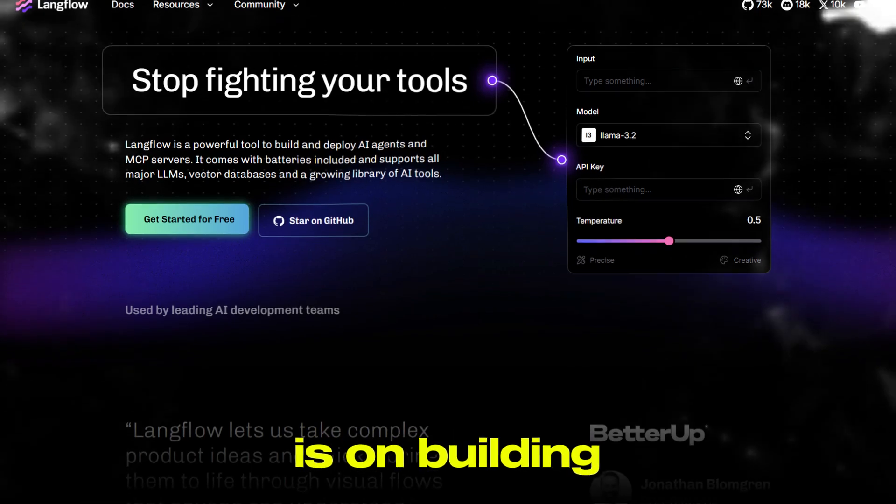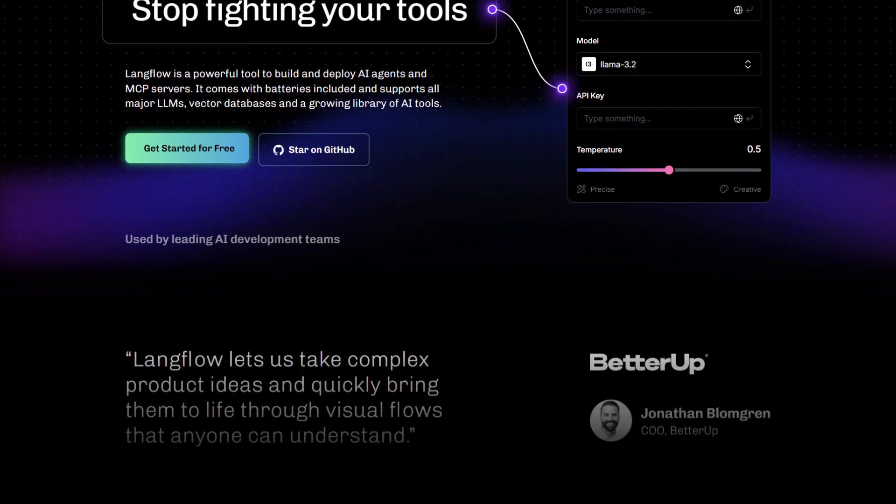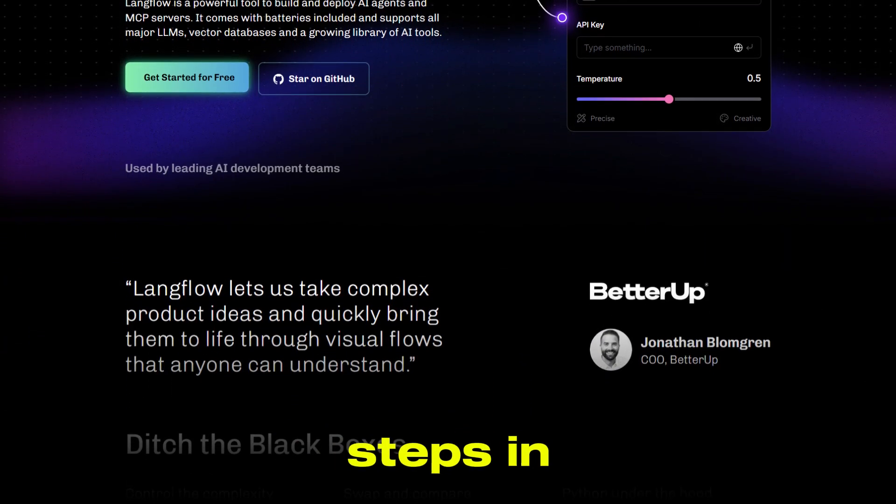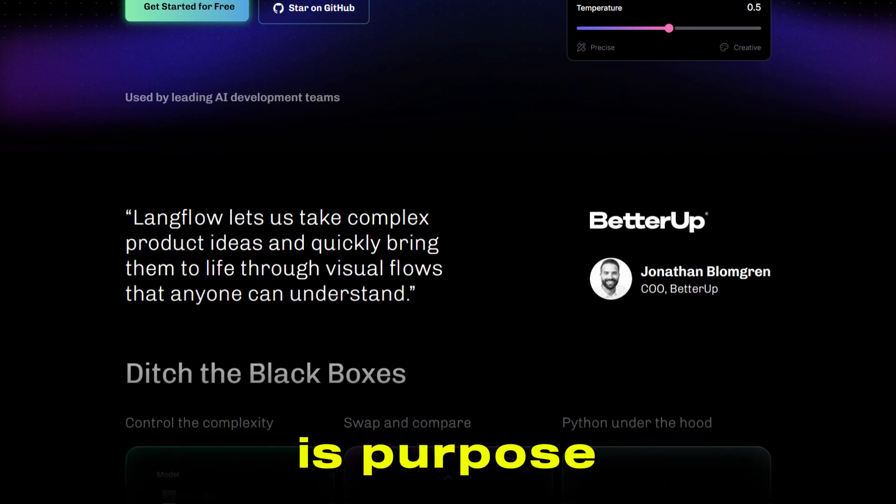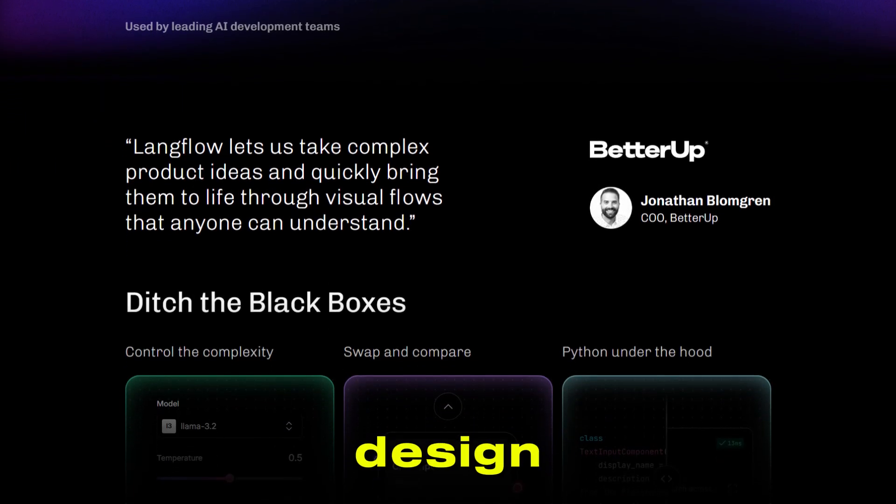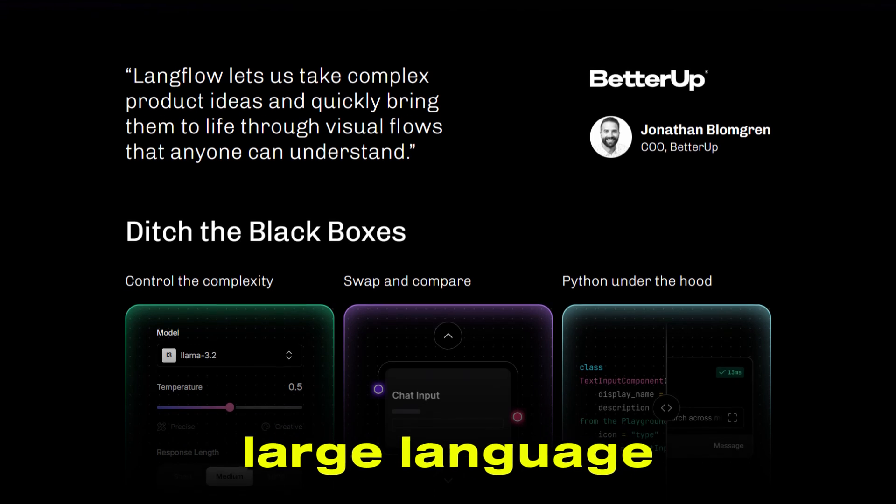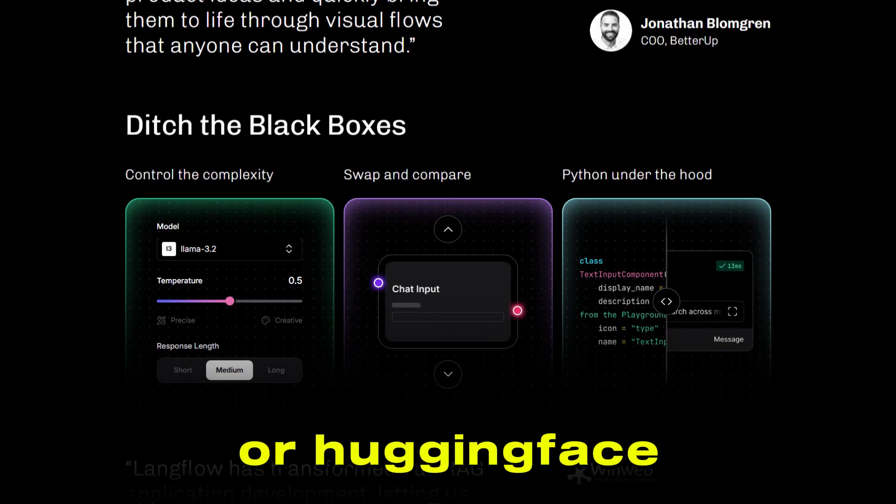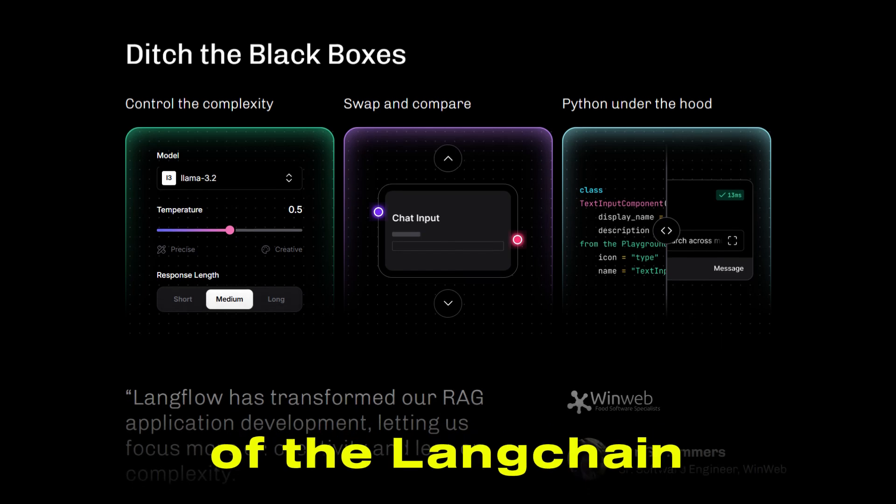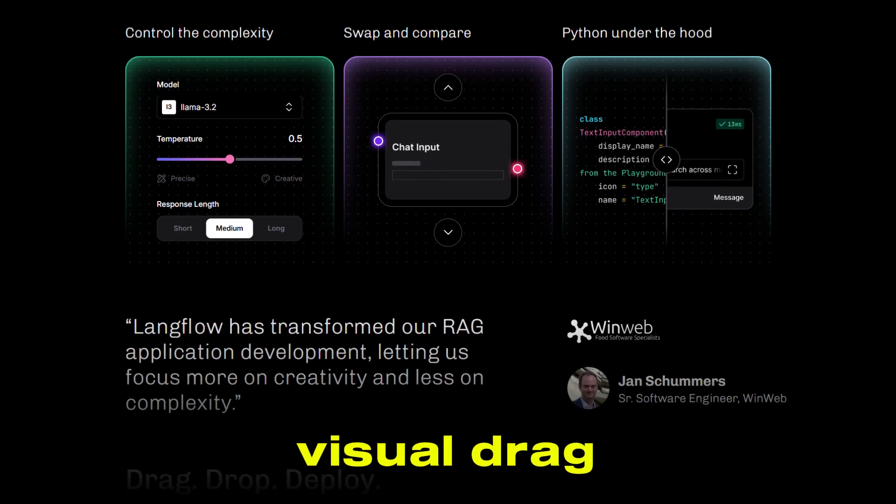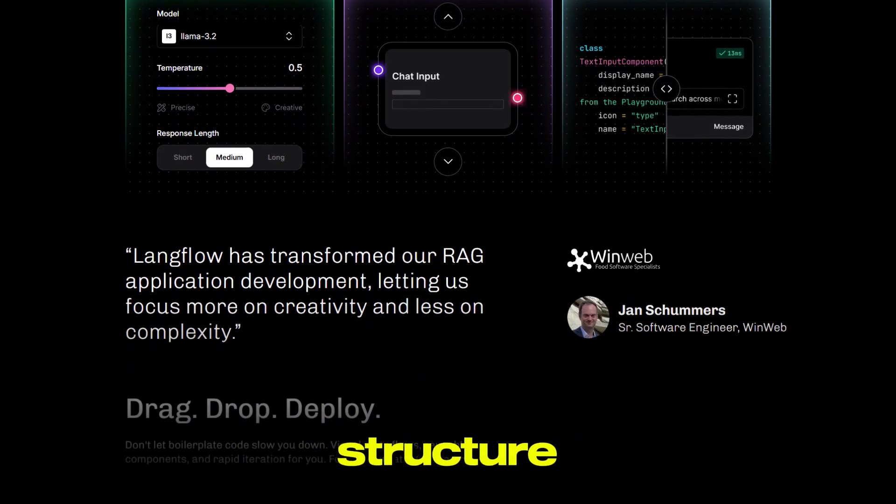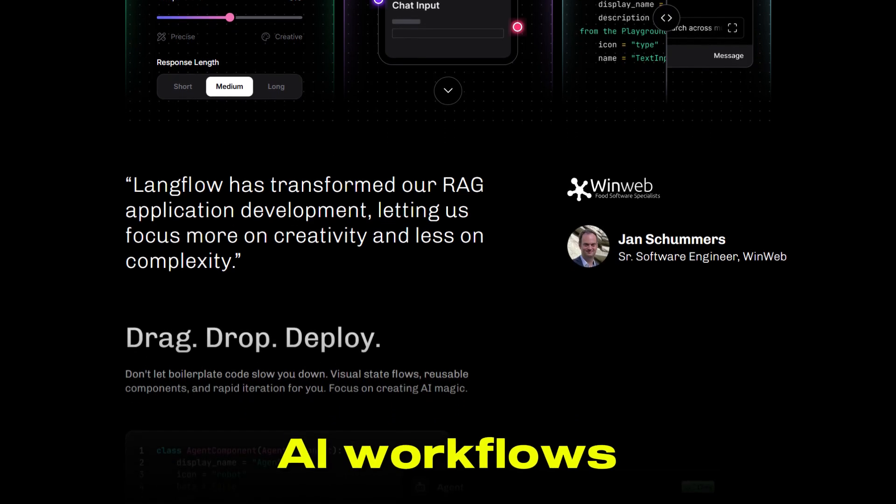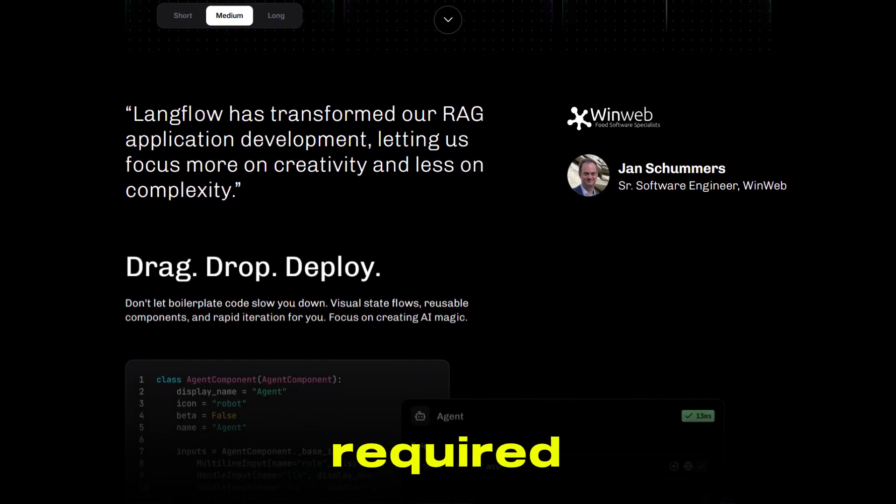But what if your focus is on building AI-powered applications? That's where Langflow steps in. Langflow is purpose-built for AI workflow design, especially if you're working with large-language models like those from OpenAI or HuggingFace. It's part of the Langchain ecosystem and offers a visual, drag-and-drop interface to help you structure, test, and deploy AI workflows, no deep coding required.